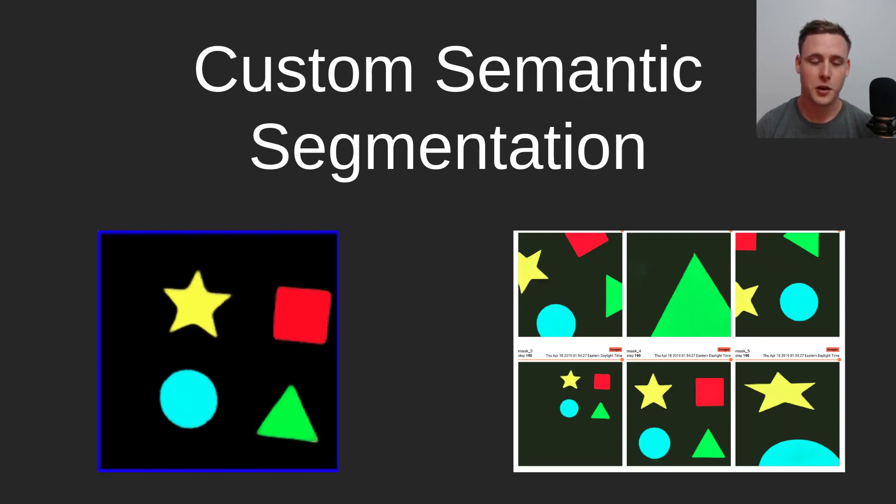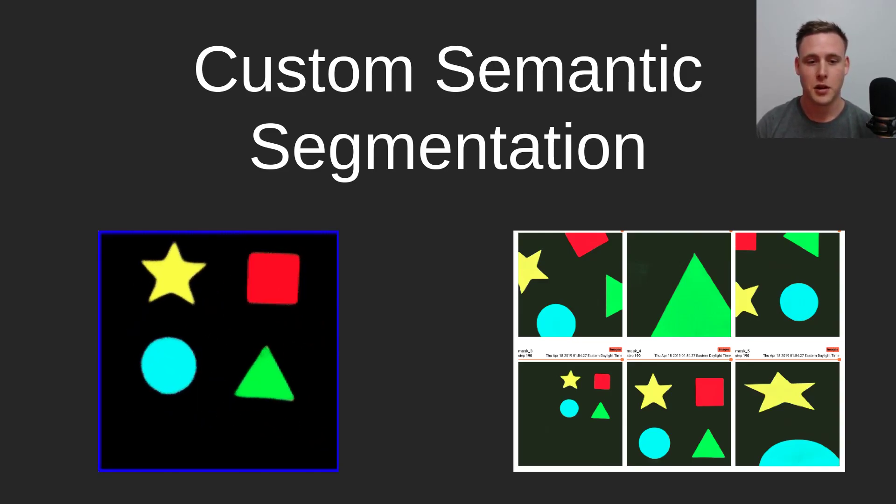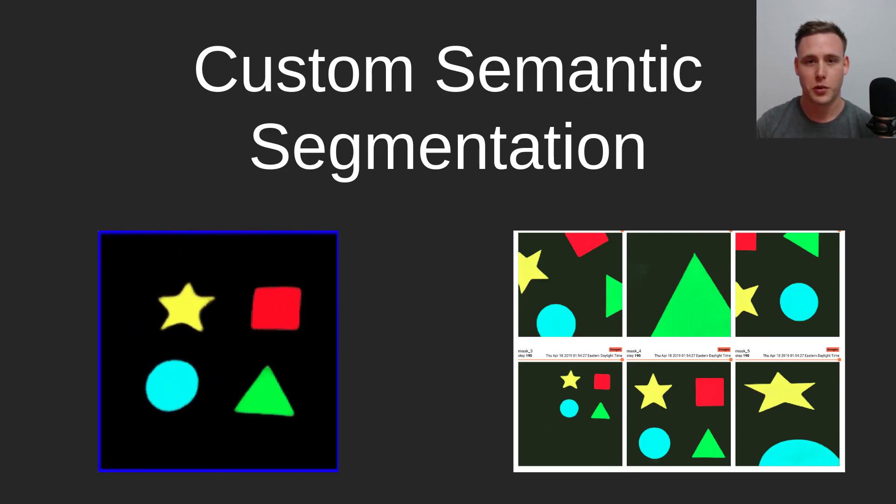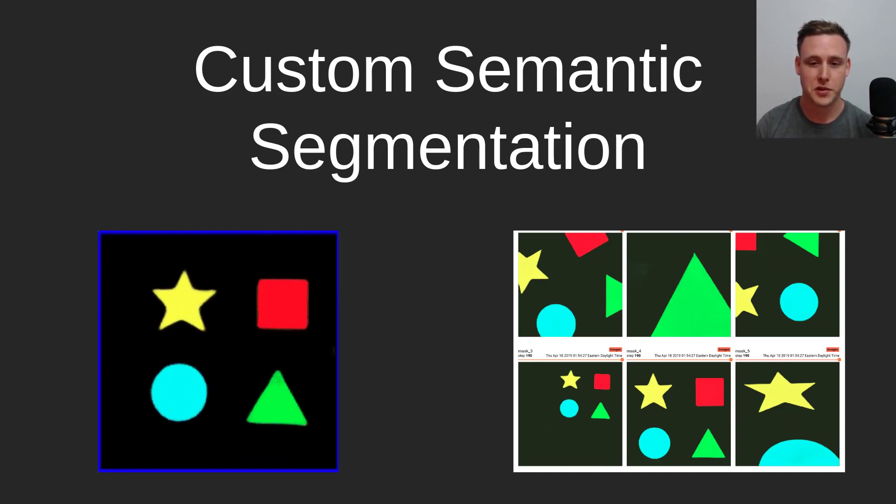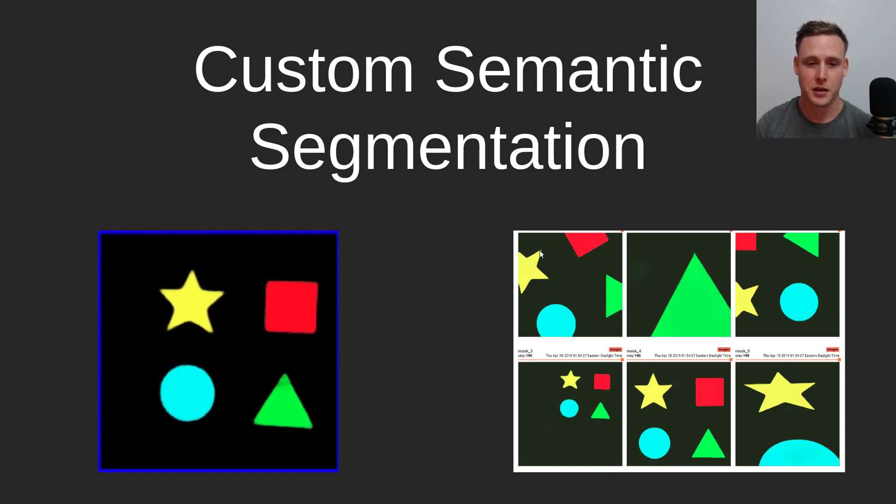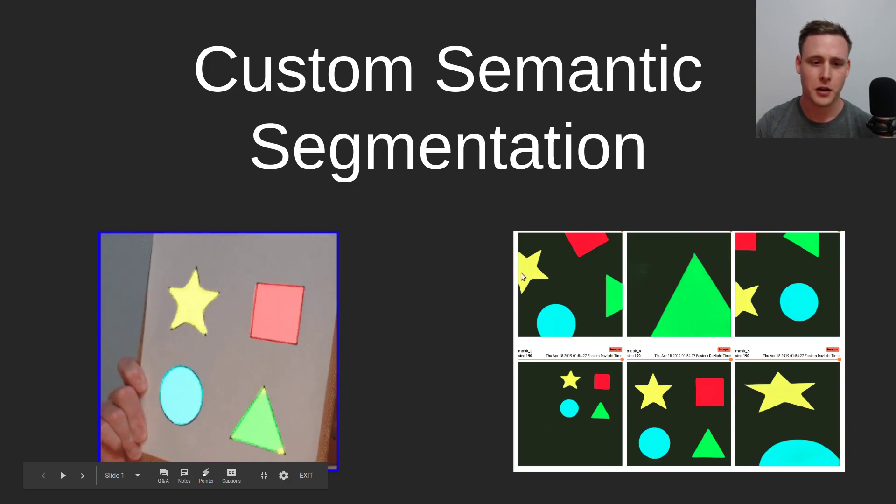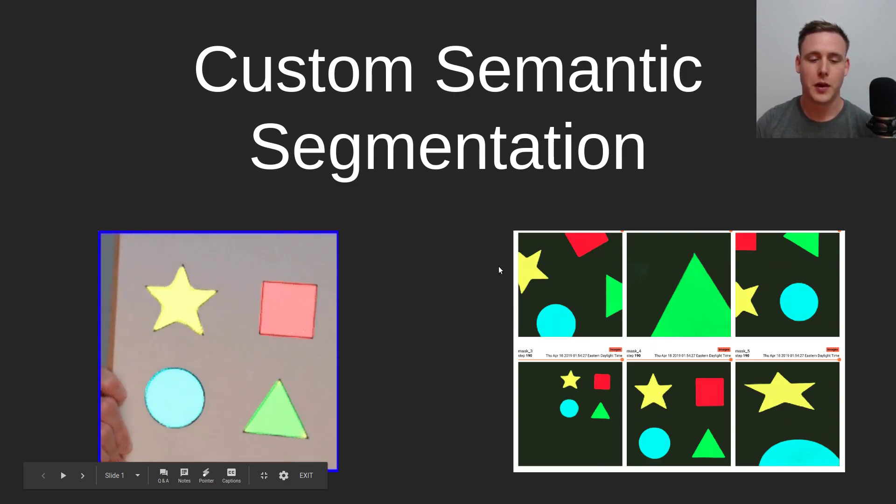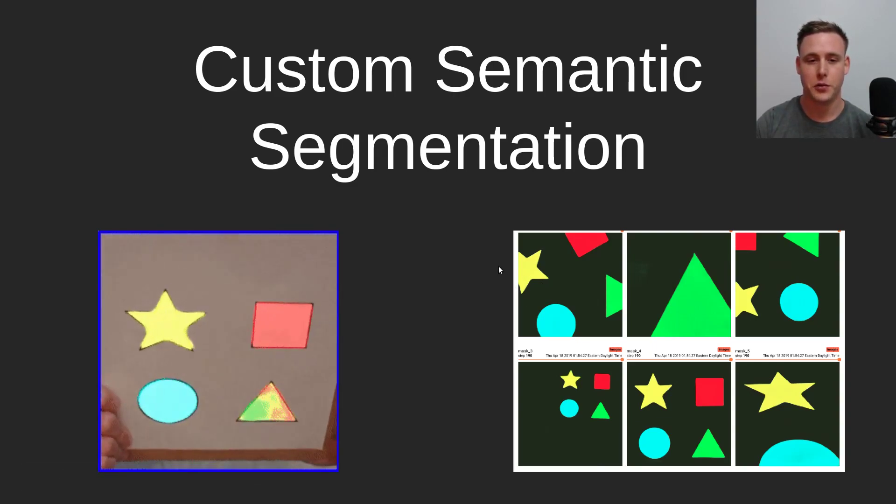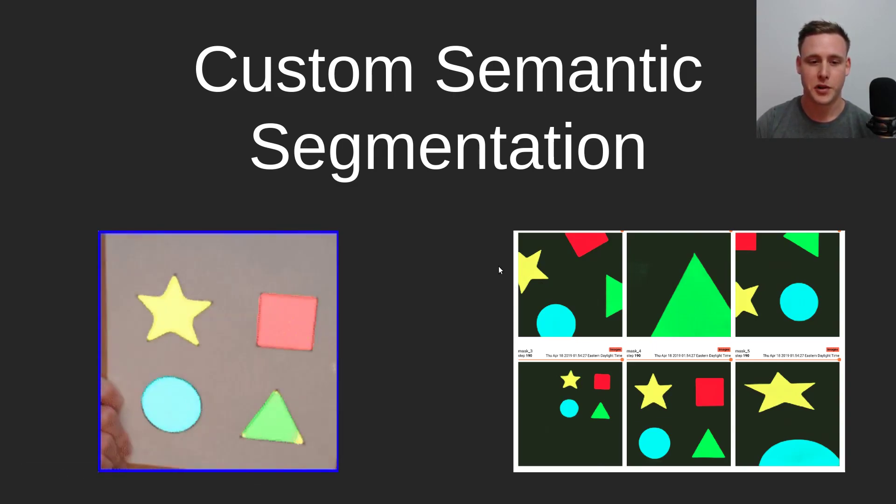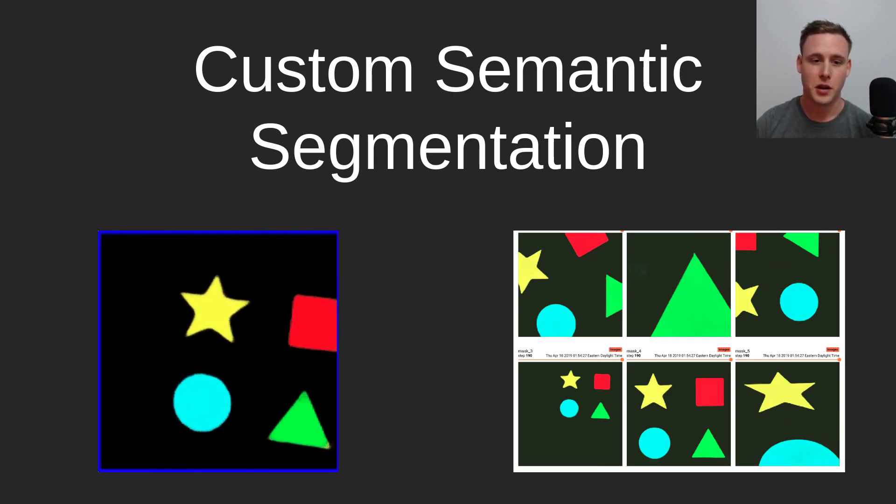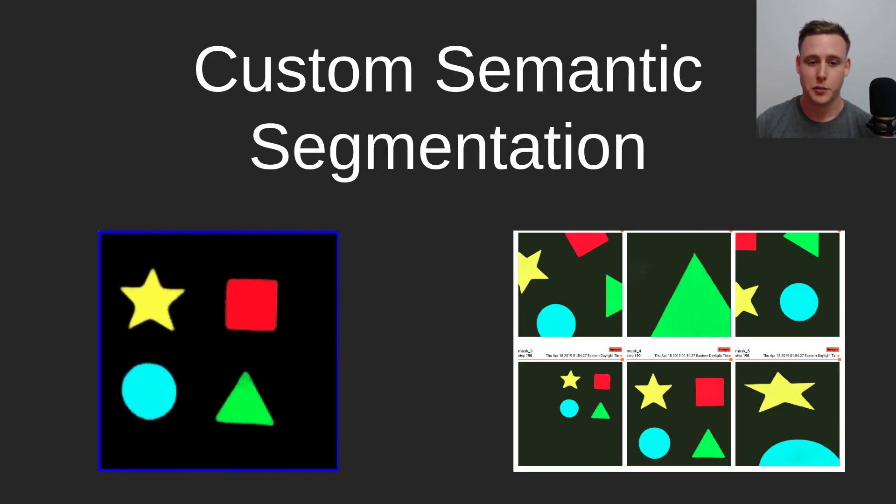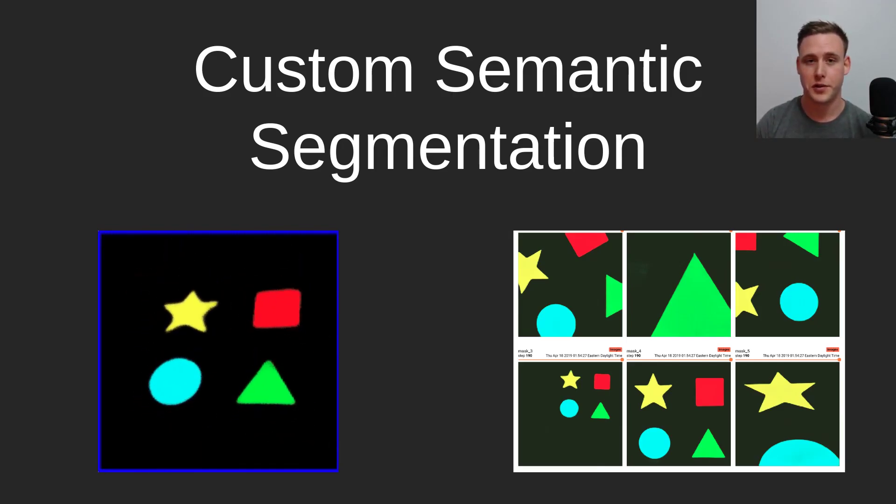Another cool thing about this repository is it does support an image tab in TensorBoard. So you can see that here. As the model trains, you'll be able to view predictions or the mask predictions as it improves.